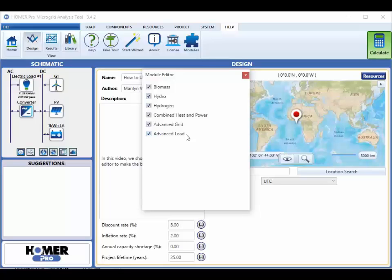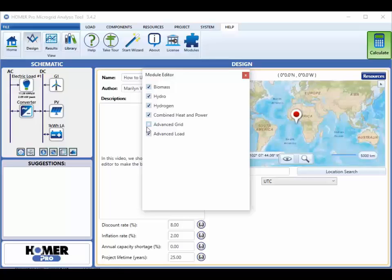So here's how to use the module editor. Just click to turn off a module, and then close the module editor using this red button up here. So I actually want to turn off advanced load here.